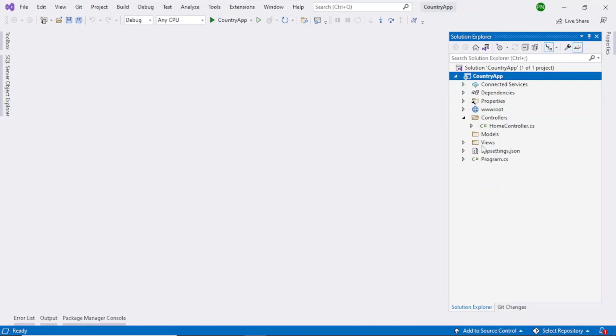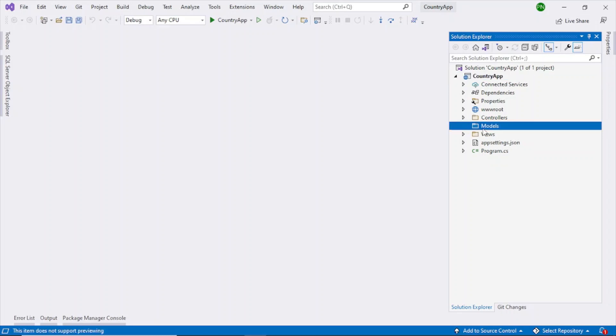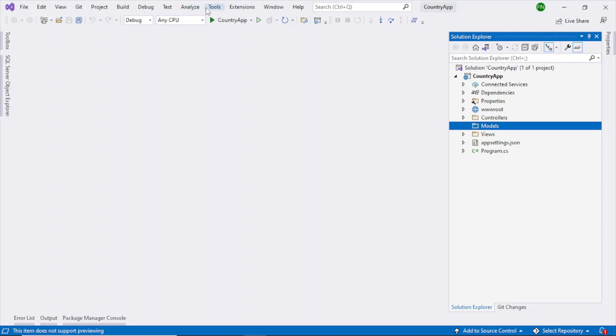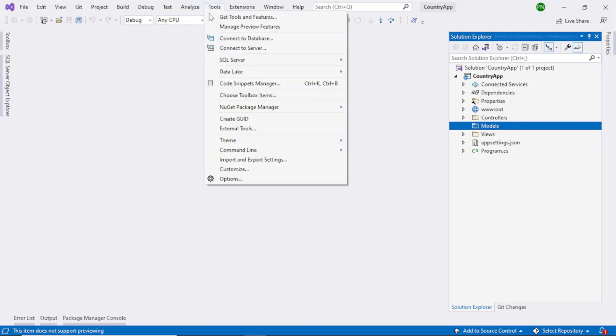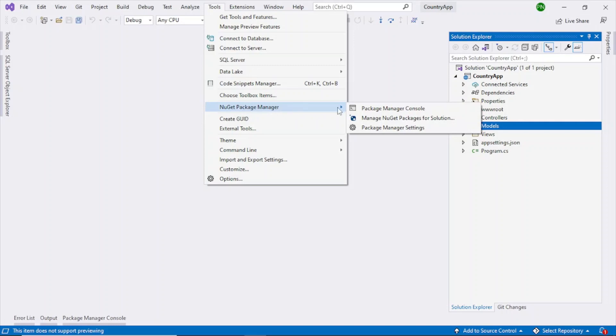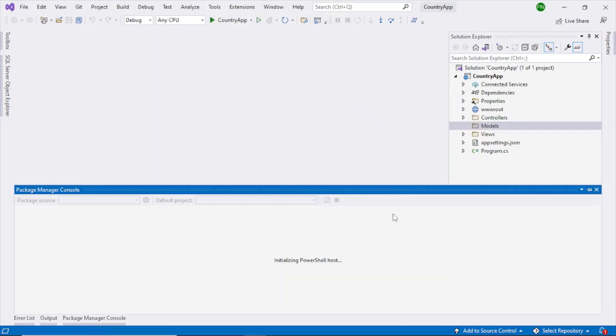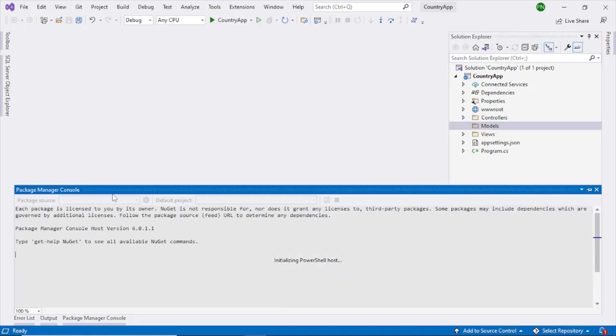Now the next step is to create, we already have a models folder. The next step will be to scaffold, basically to create all the models and db context class. So for that we have to type one command. That command we have to go to this tools, NuGet package manager, package manager console. We have to type it here.